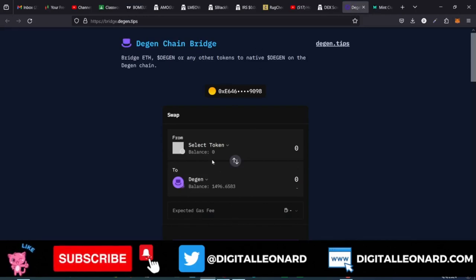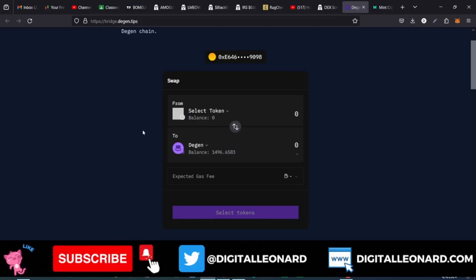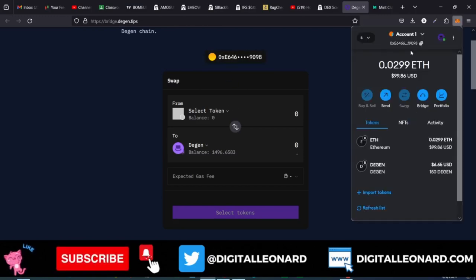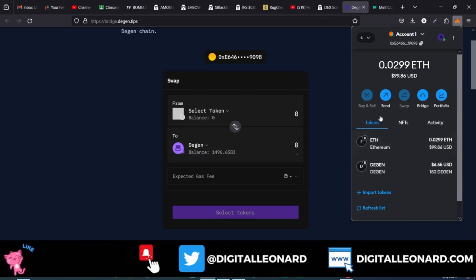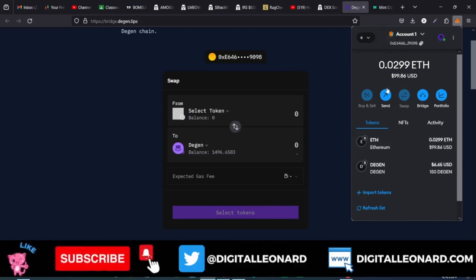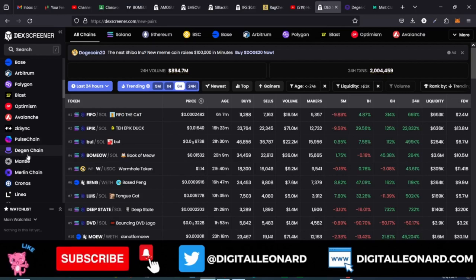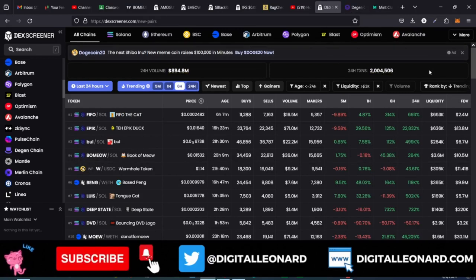I had to bridge ETH to the meme coin chain. Once you come to the bridge.dgen.tips website, you need to connect your MetaMask — mine is already connected. I have 0.02 ETH on my Base network. Whatever I have on the Base network I can use to trade Base tokens, but if I go to the Dgen chain and want to trade meme coins there, I need some Dgen in my Dgen wallet inside MetaMask.